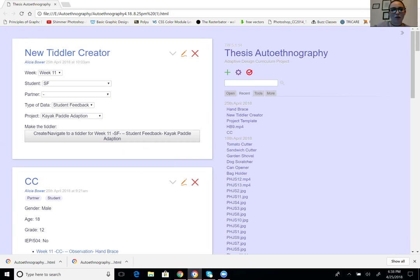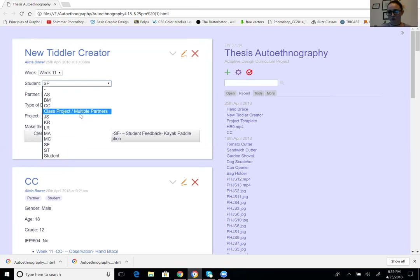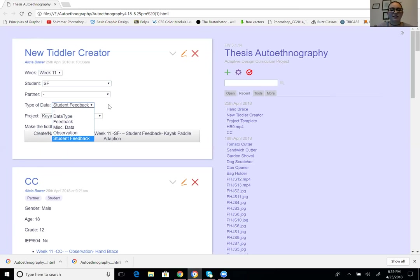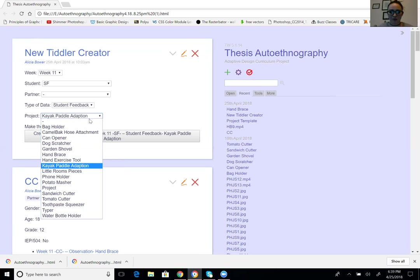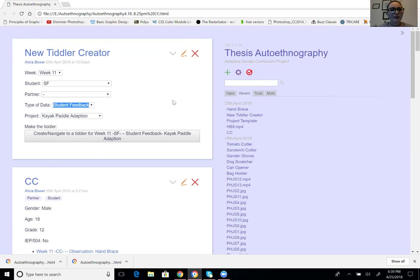I decided to start my TiddlyWiki with a tiddler creator so I know which week, which student, if they have a partner or not, the type of data going in, and which project they're working on — as a drop-down menu. I have students listed by initials rather than full names to protect them, and data types include feedback, miscellaneous, observation, or student feedback. I still have a couple more projects to add since we have about eight weeks left.